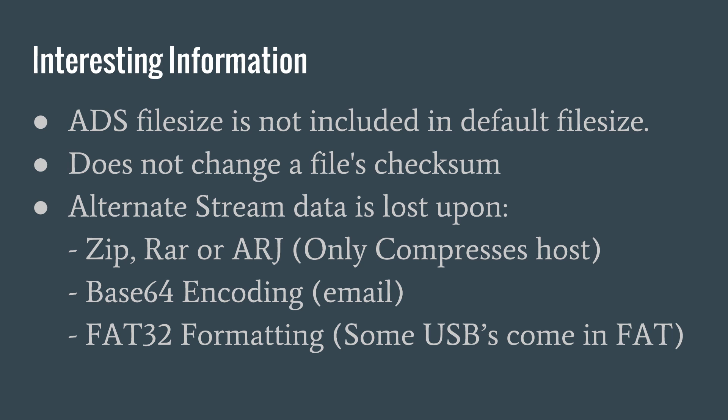Something to keep in mind when working with alternate data streams is many formats and tools will ignore alternate data streams. Compressing your file with a zip, rar or arj will only compress the host file. Other encodings, like Base64 used in things like email, will lose the alternate data stream upon sending. Also, keep in mind that other hard drive formats like FAT32 will lose alternate data streams.